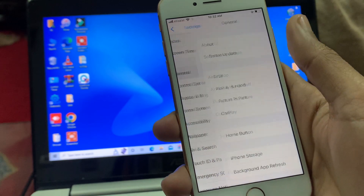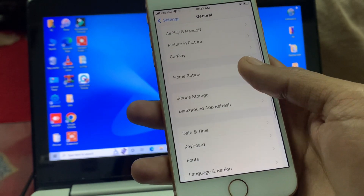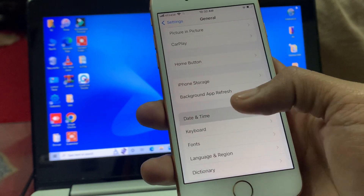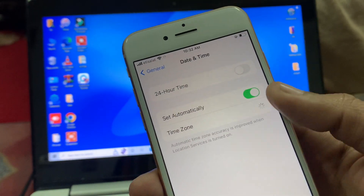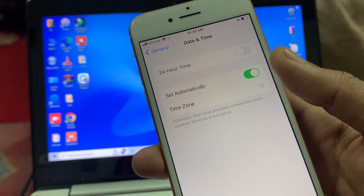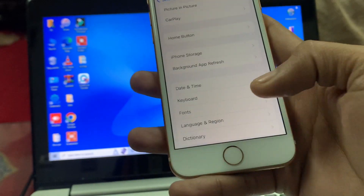Then go to General, scroll down, and click on Date and Time. Turn on 'Set Automatically'.